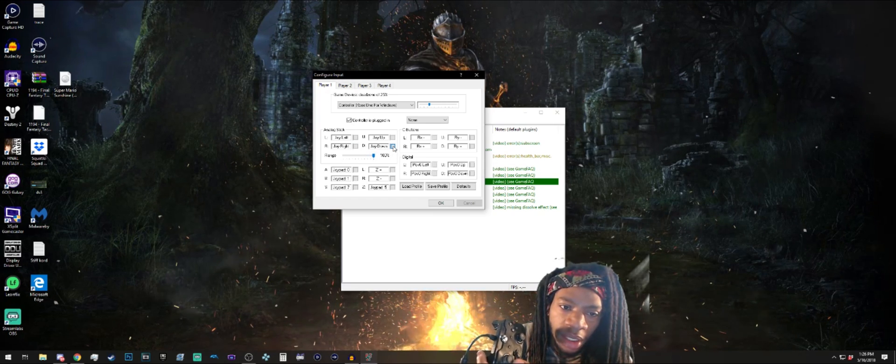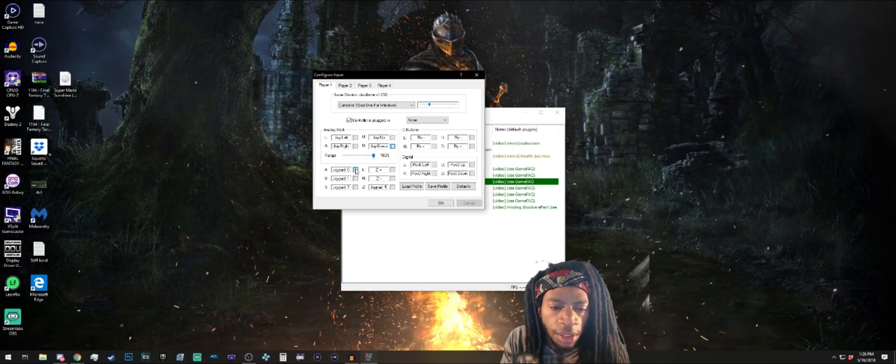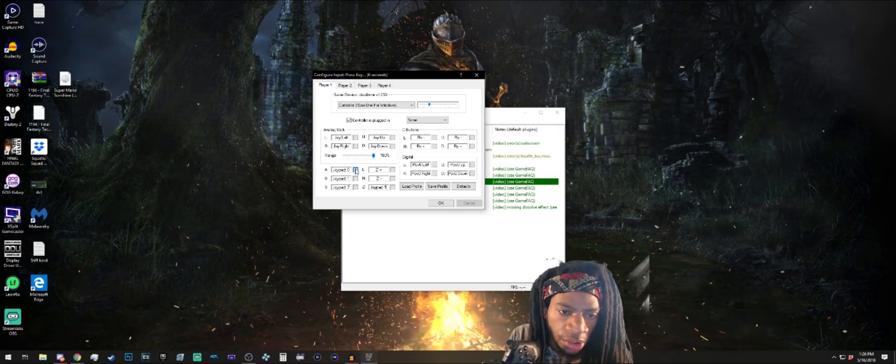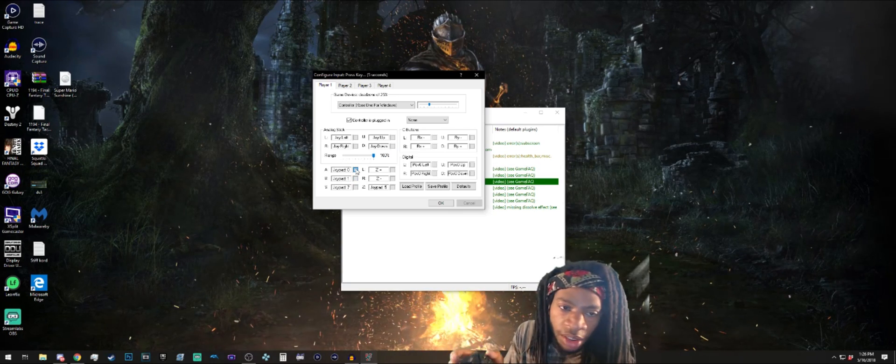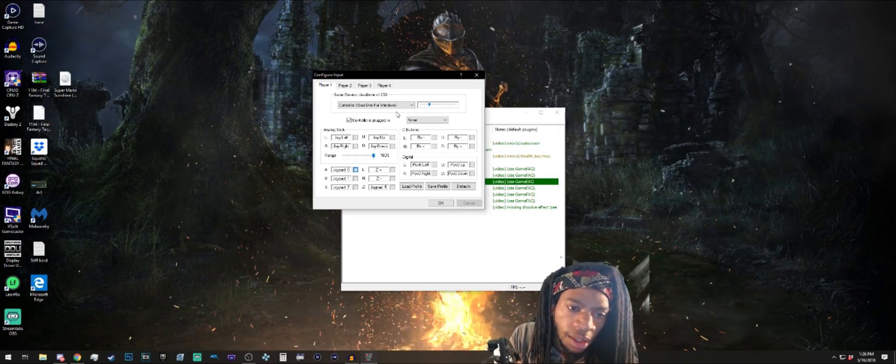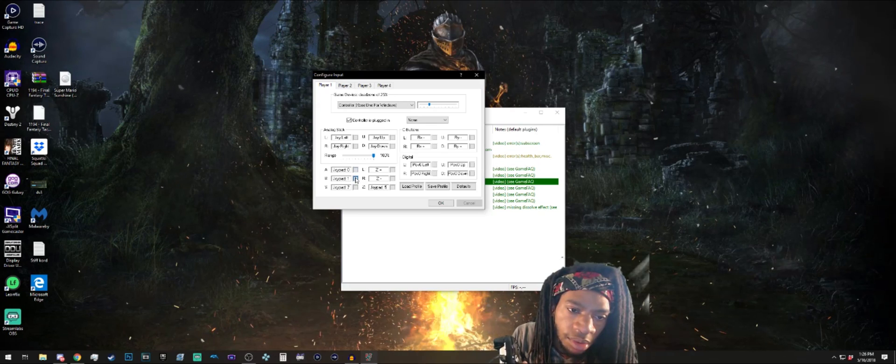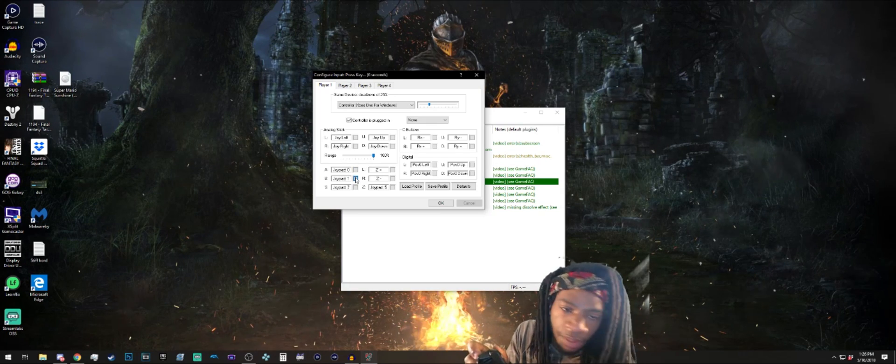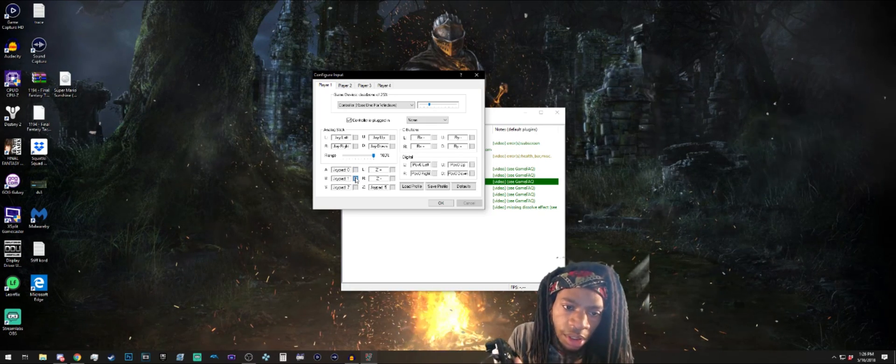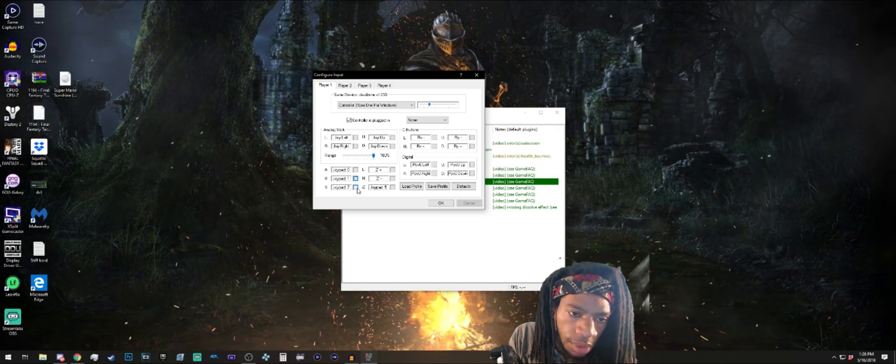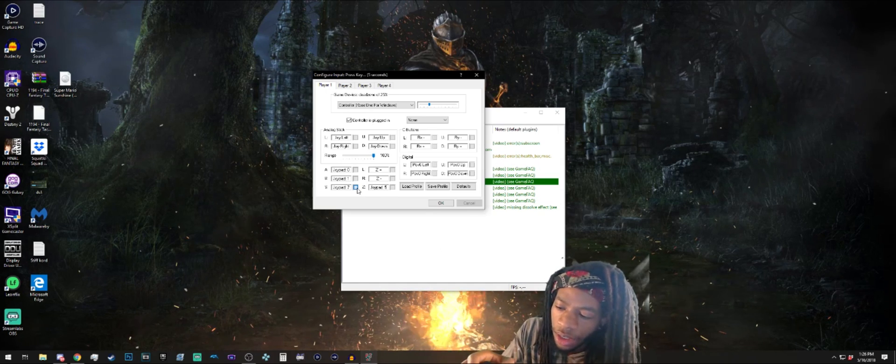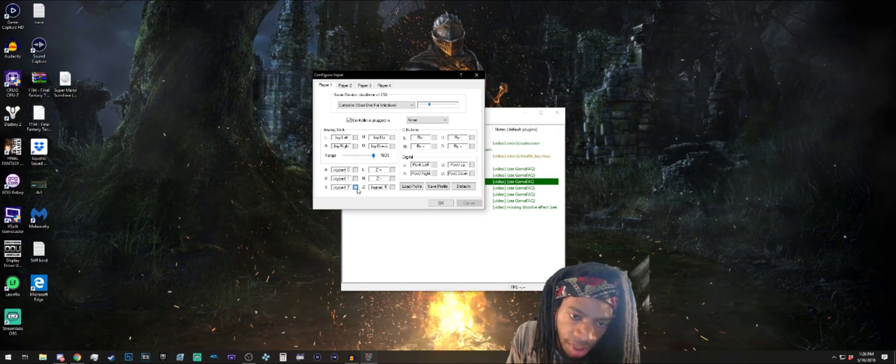And then for the buttons you can just put whatever buttons. I'm gonna put A for A, B for B of course. S, I'm assuming that's Start, so let's put the Start button.